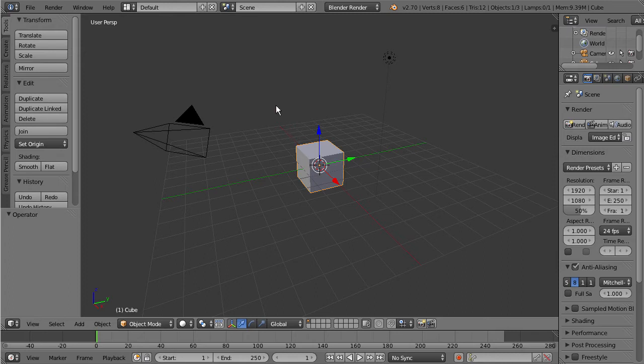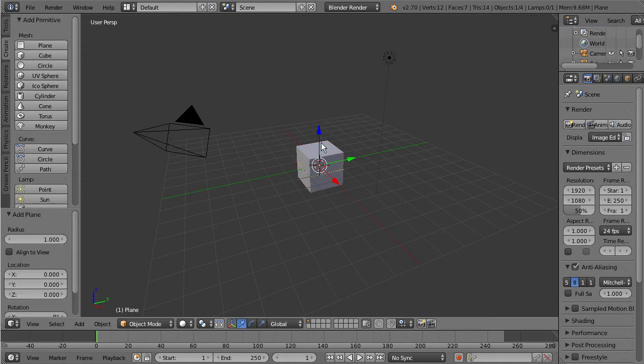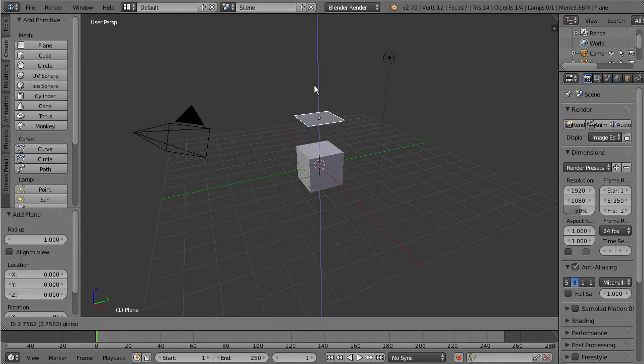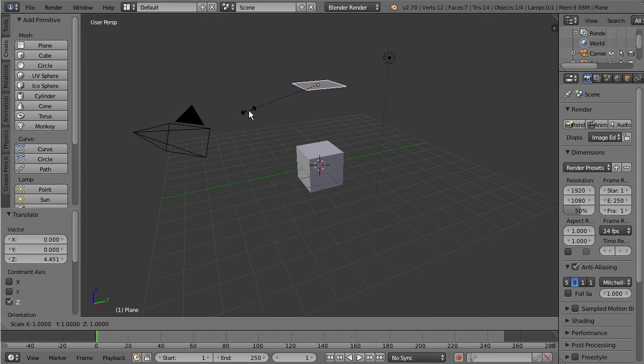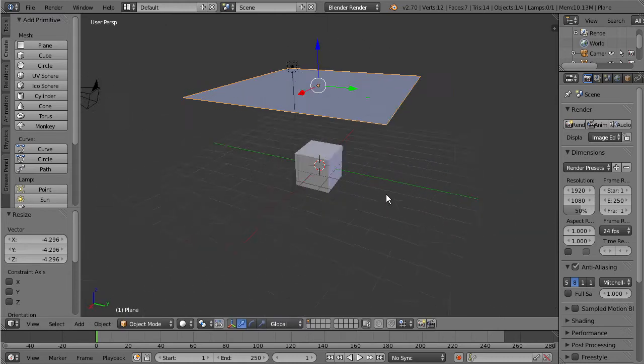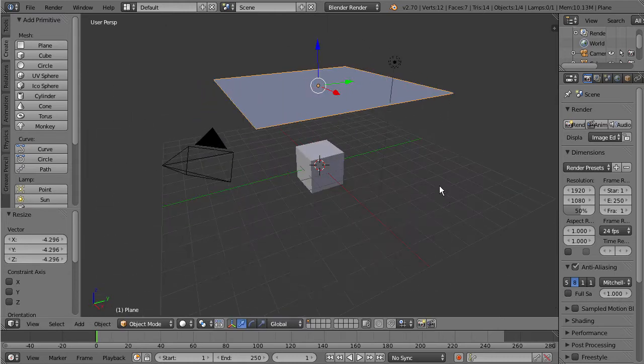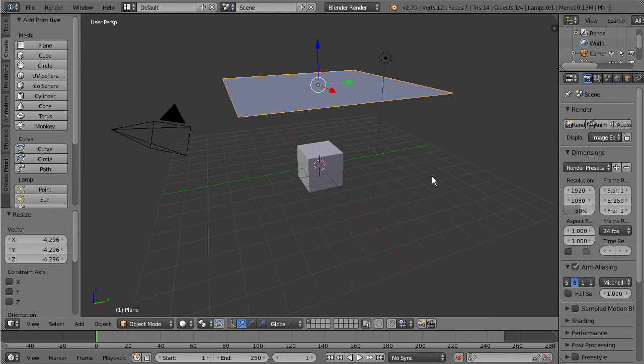So what we want to do is go over here to our create tab and let's drop in a plane. We're going to translate that up and press S on our keyboard to scale that out to about that size. This is going to act as our cloth.